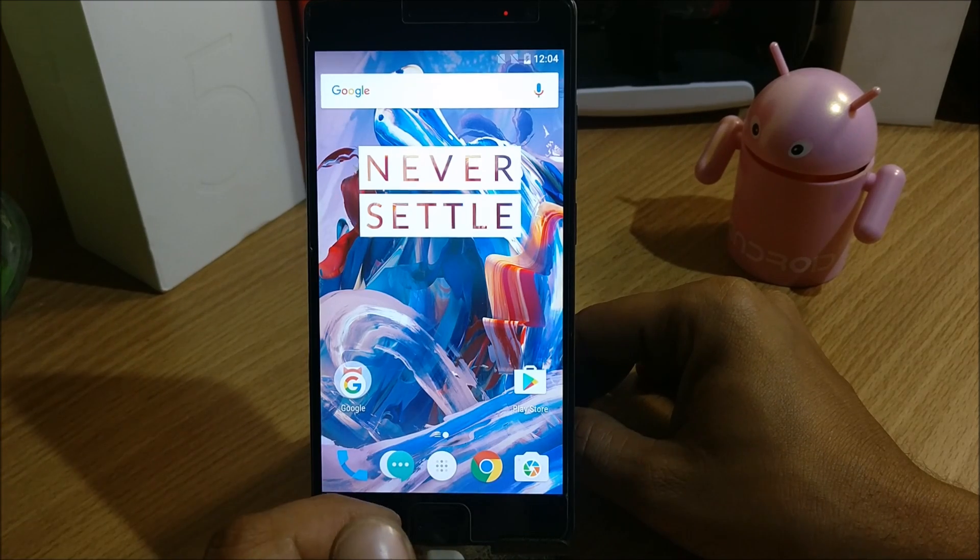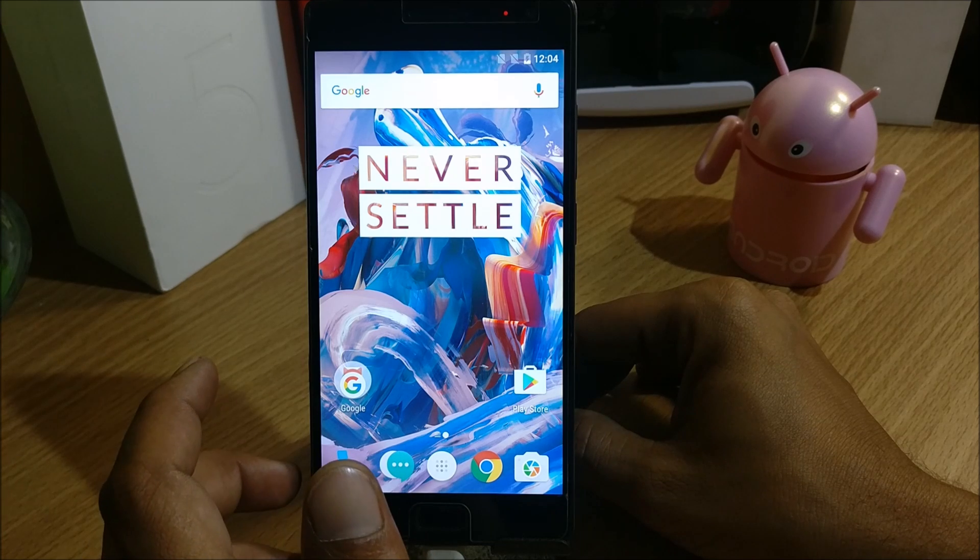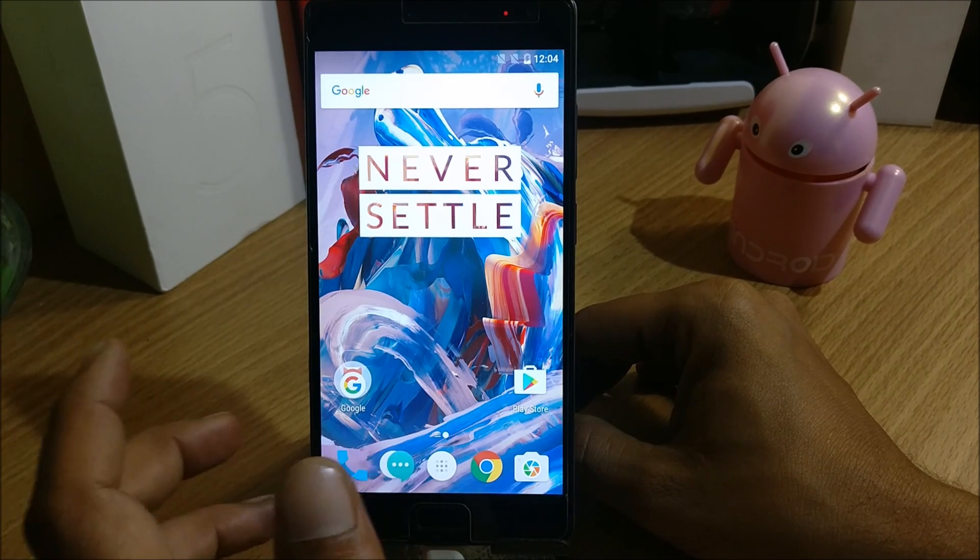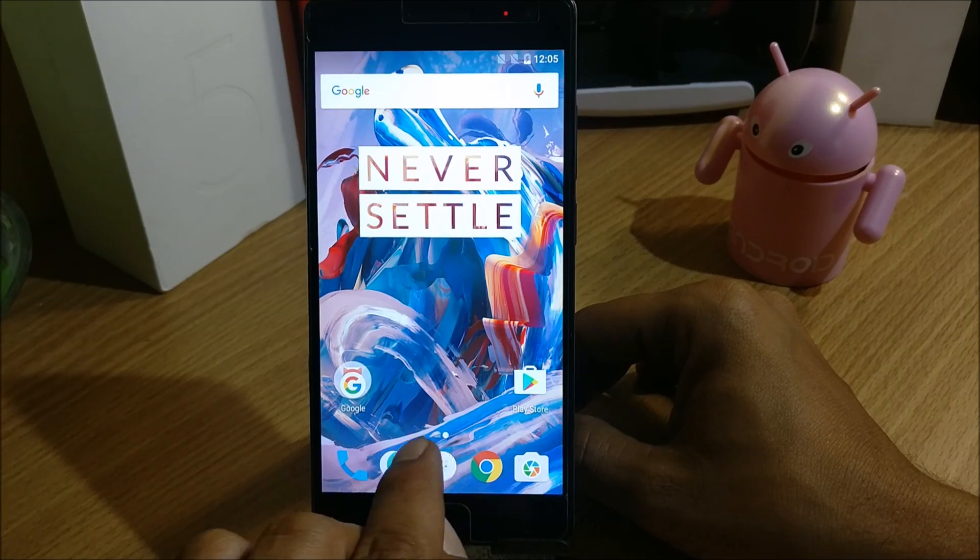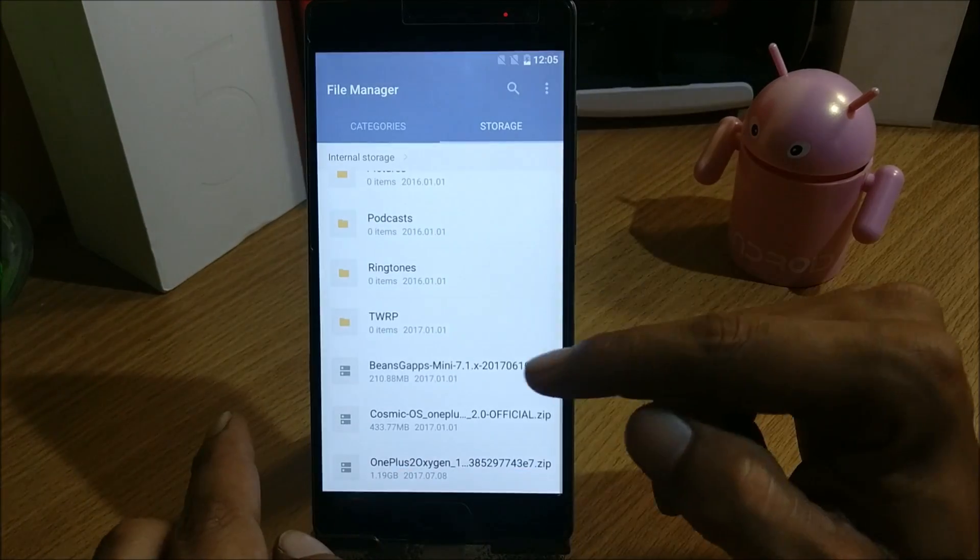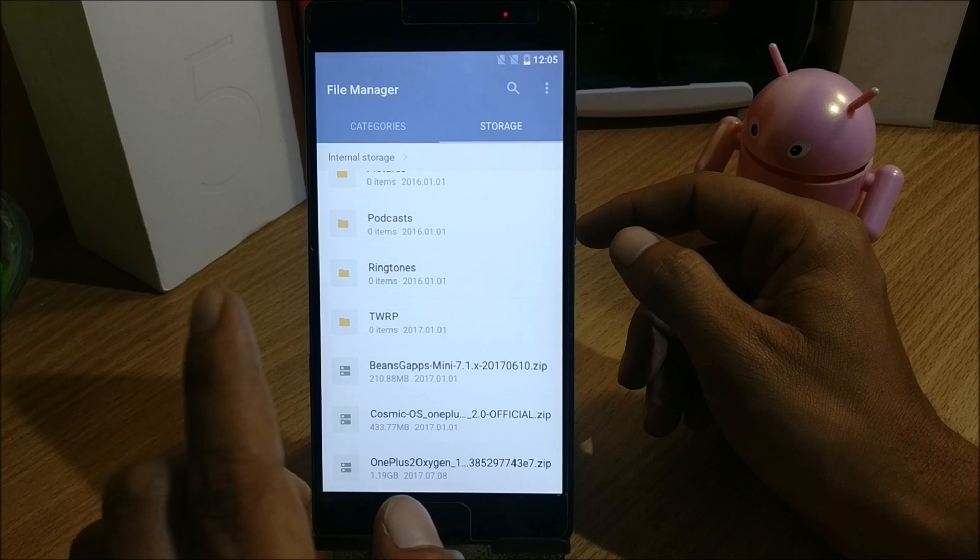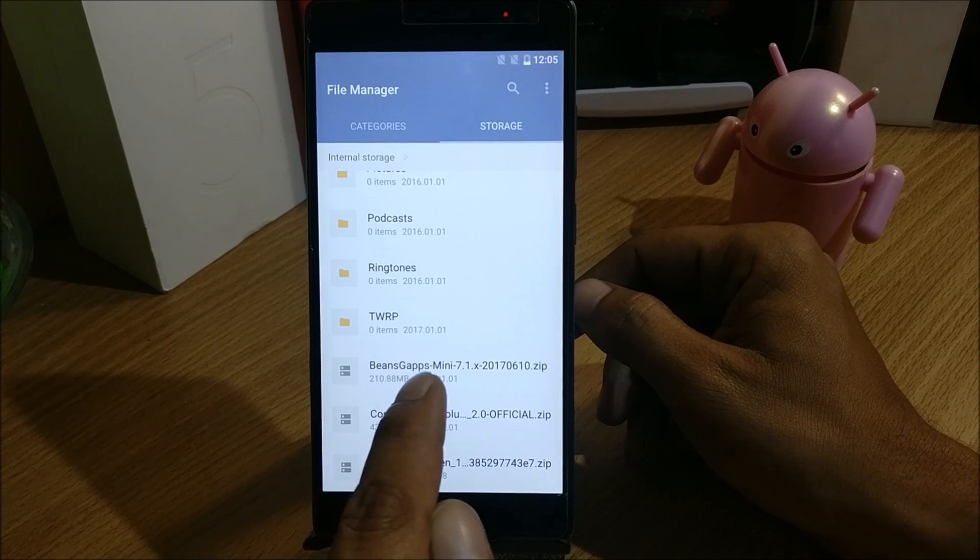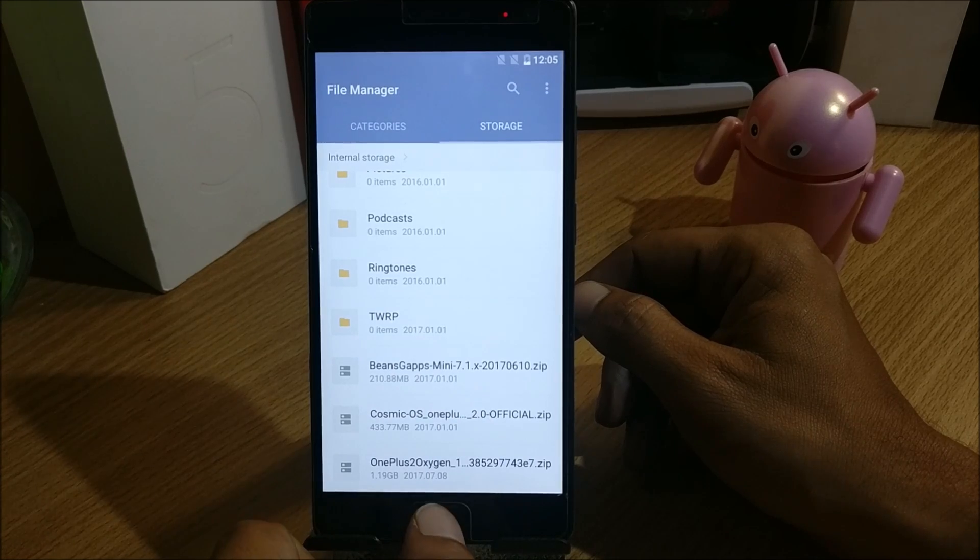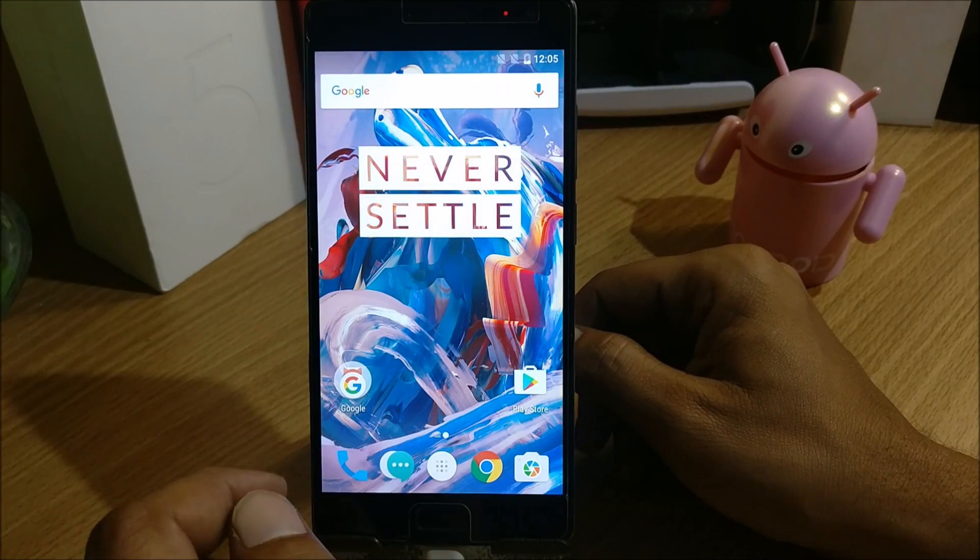I'm just making a video on how to install and we'll take a quick look at the features available on that OS. For that, go to the description below and download these two files: Cosmic OS for OnePlus 2, which is based on 7.1.2, and you also need to download Google Apps. The Google App package will be mentioned in the description.